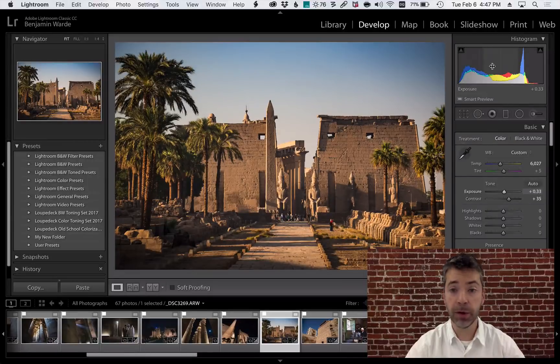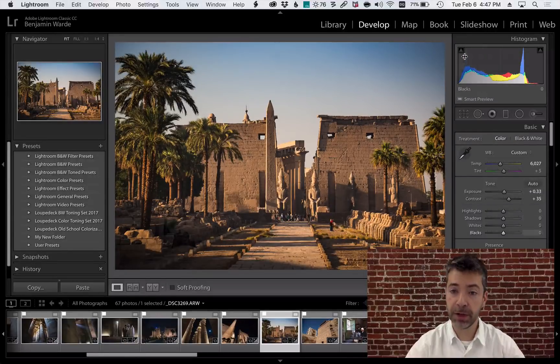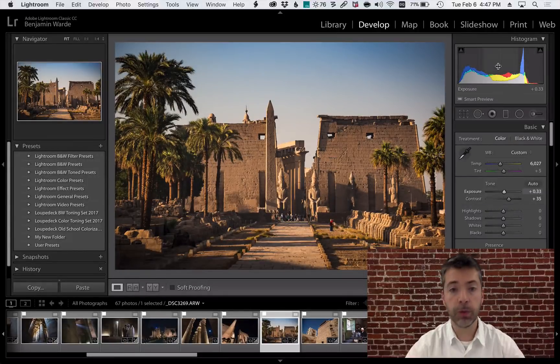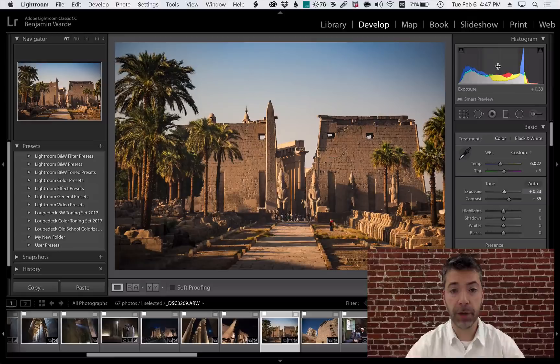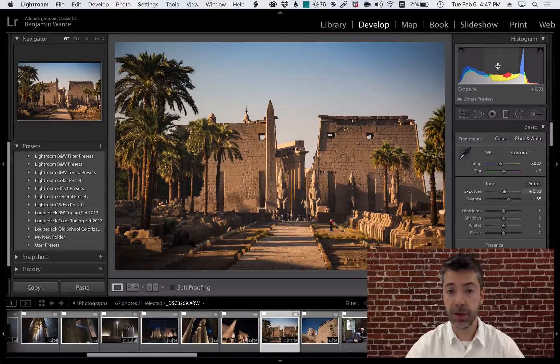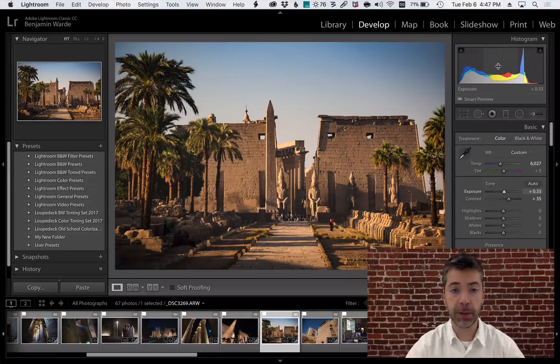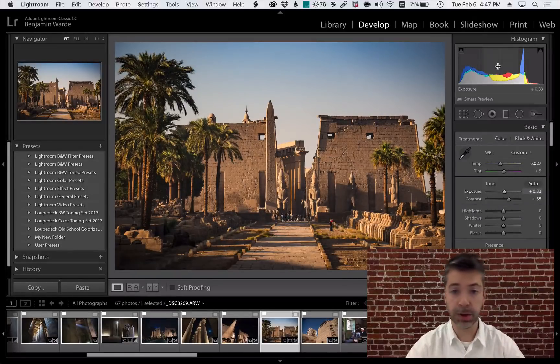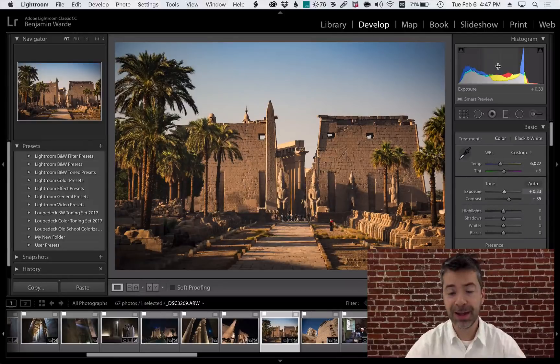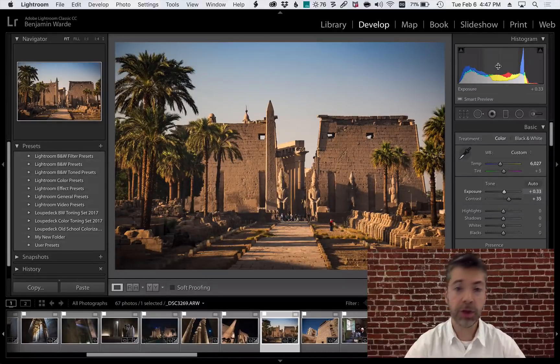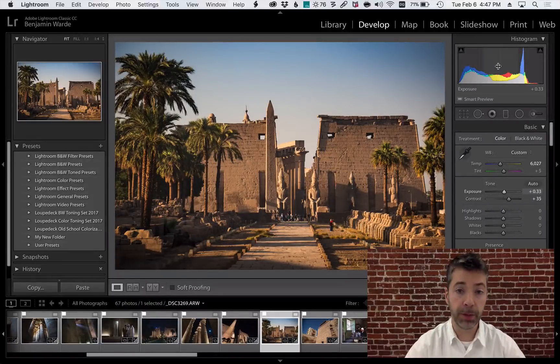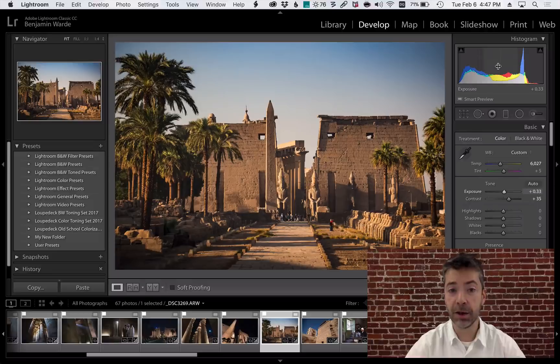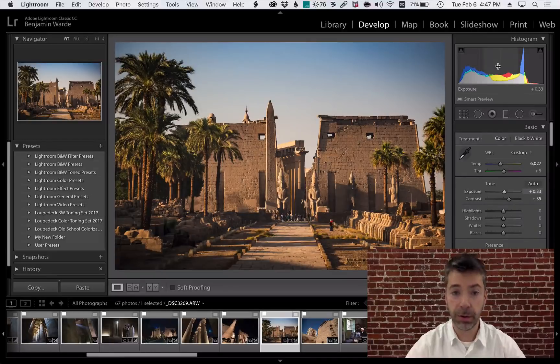But what I do use are these little triangles in the upper left and upper right corners of the histogram. These are the clipping indicators that tell me if any part of my image has gone completely black or completely white. Not necessarily a bad thing, but generally to be avoided because that means there's no detail at all in those areas of my image.